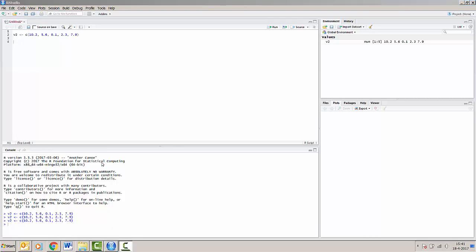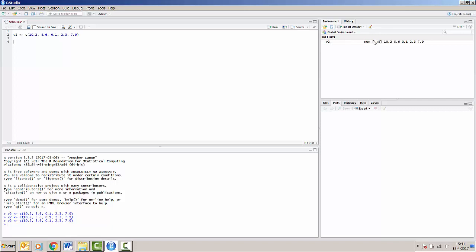Notice that by running v2, it has now also appeared in the global environment or the workspace of R. We can see that v2 is located here and it's got this content.